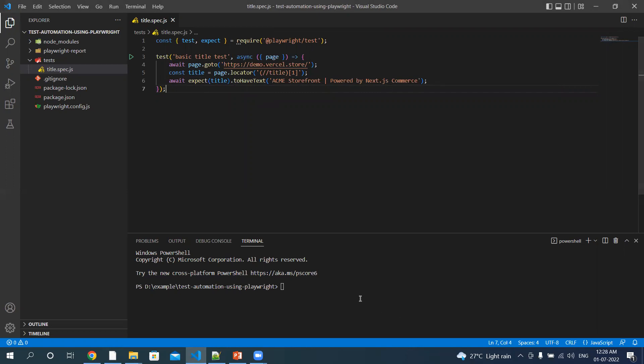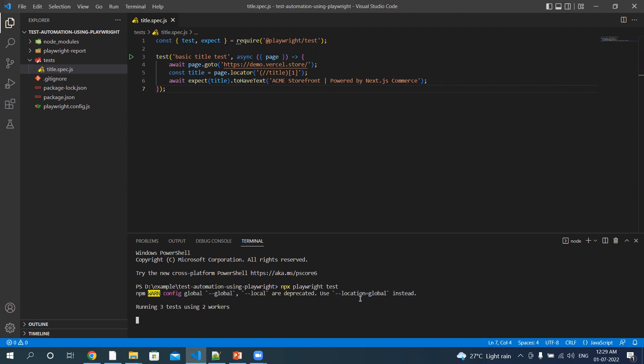So now let's run the test and see what results we get. It's npx playwright test. So if you remember, we installed three browsers. It is going to run the test on all three browsers. And note that these tests are run by default in headless mode. It will take a few seconds. Let's wait for it.